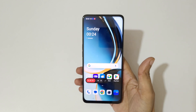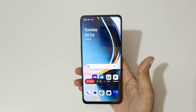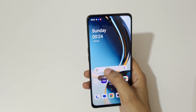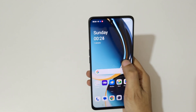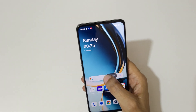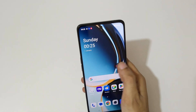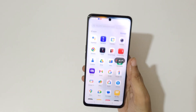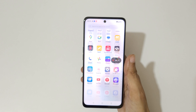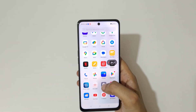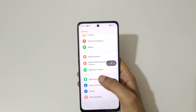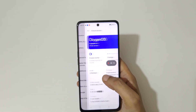Tap here to start the screen recording. You will see screen recording start. You can also drag and move this screen recording toolbar. So currently the OnePlus Nord CE3 Lite 5G smartphone screen is recording.